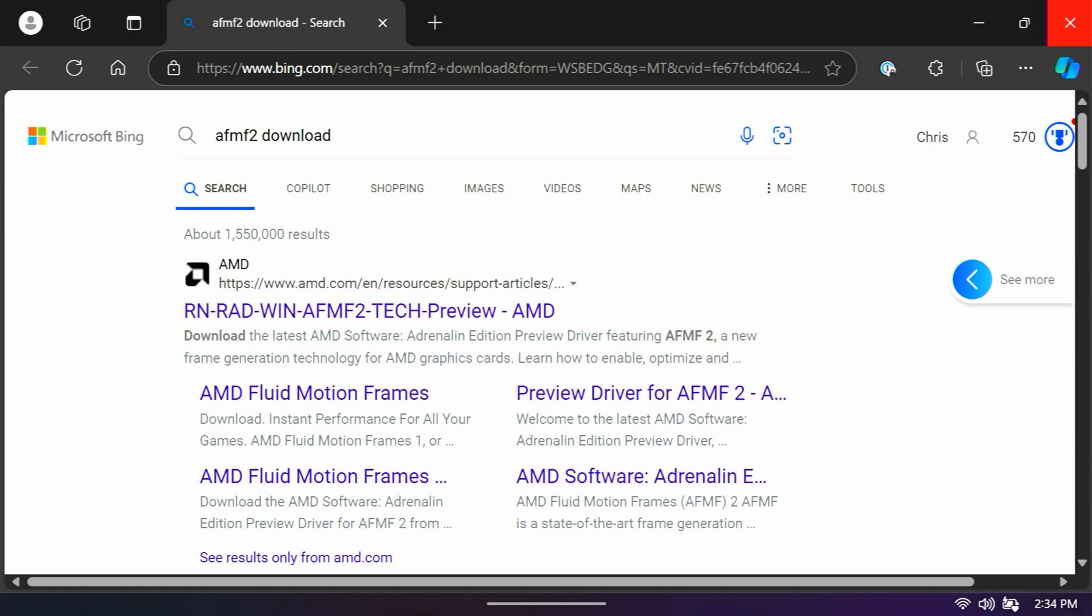I just did a search in Microsoft Bing for AFMF2 download, and you can see the top result is this RNRAD win AFMF2 tech preview link, and I just clicked that. I will put these links in the video description so you've got access to them without having to do a search, but I thought it would be helpful in case this link changes or the file changes.